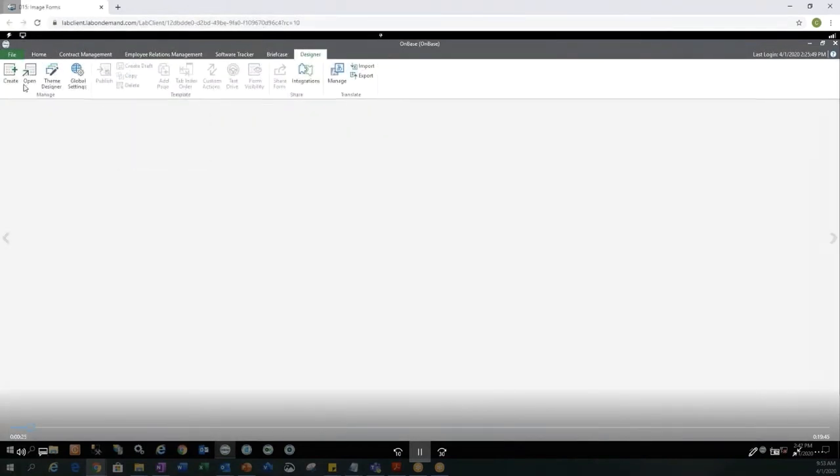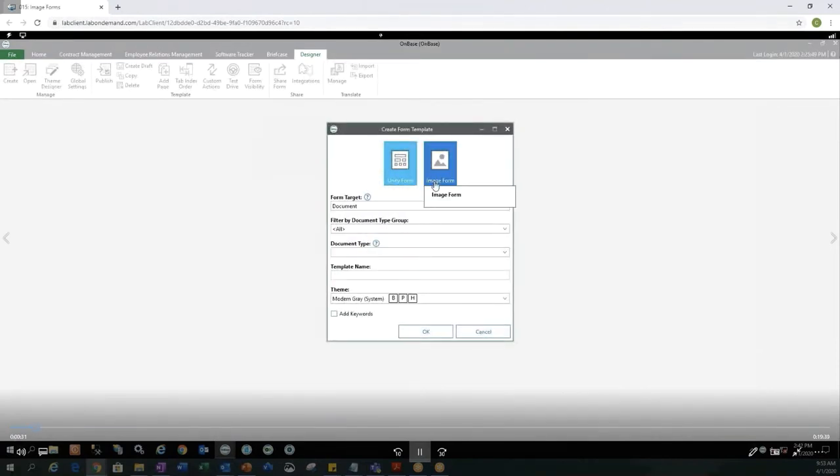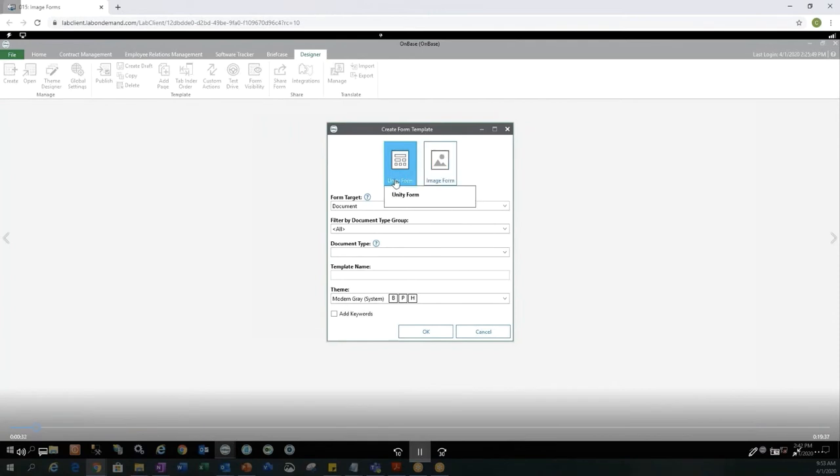You have many options on the toolbar, but to create a new form you would select Create, you would then select the Unity Form, or you could select Image Form if you were creating an Image Form, but today we're going to do a Unity Form.